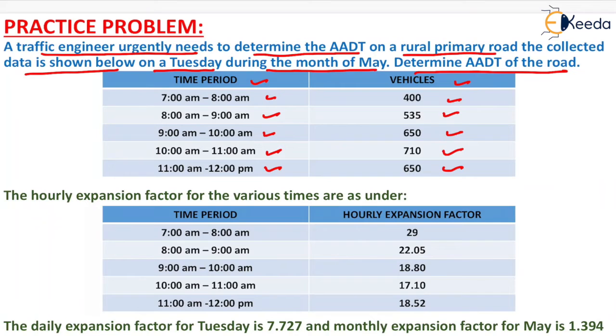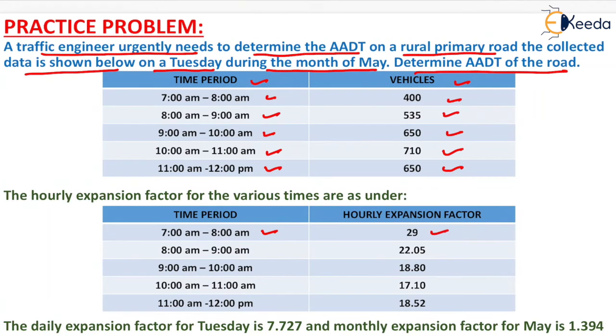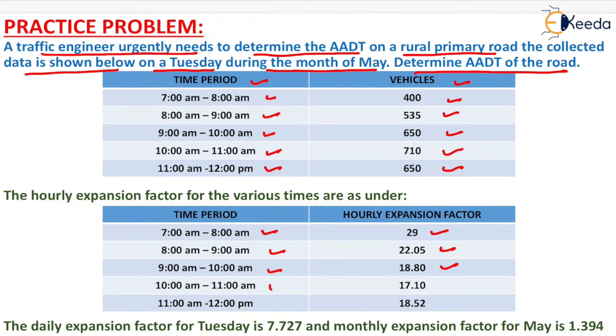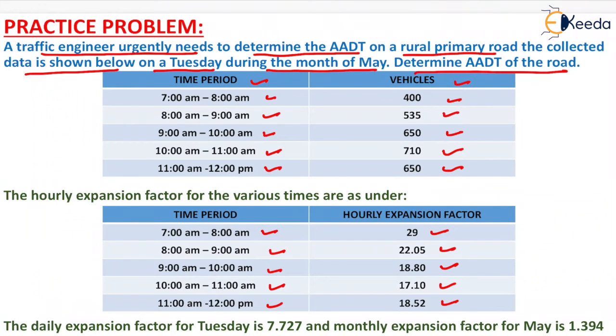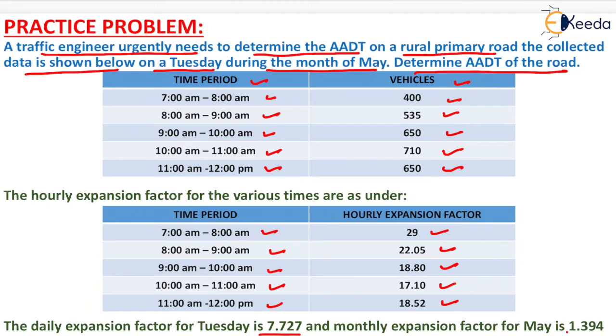The hourly expansion factor for the various times are as follows. For time period 7 to 8, the hourly expansion factor is 29, for 8 to 9 it's 22.05, 9 to 10 is 18.80, 10 to 11 is 17.10, and 11 to 12 is 18.52. The daily expansion factor for Tuesday is 7.727 and the monthly expansion factor for May is 1.394.